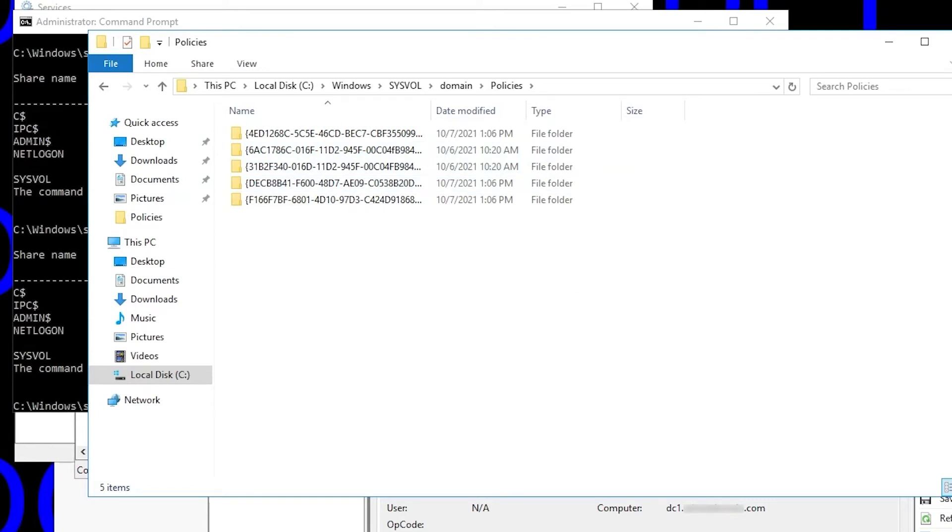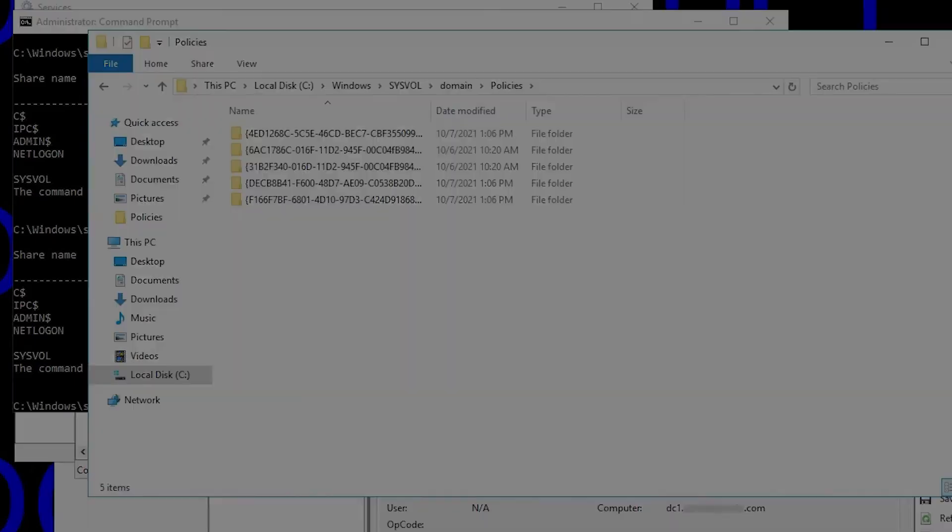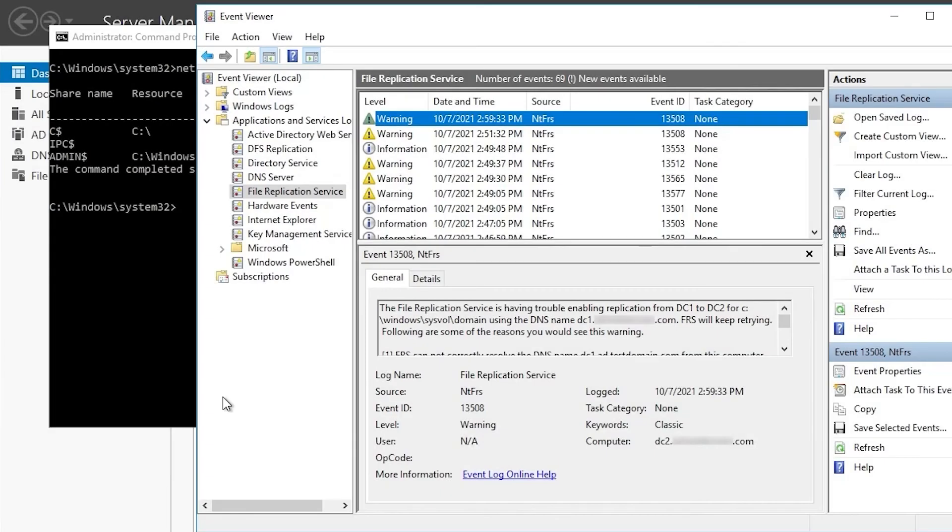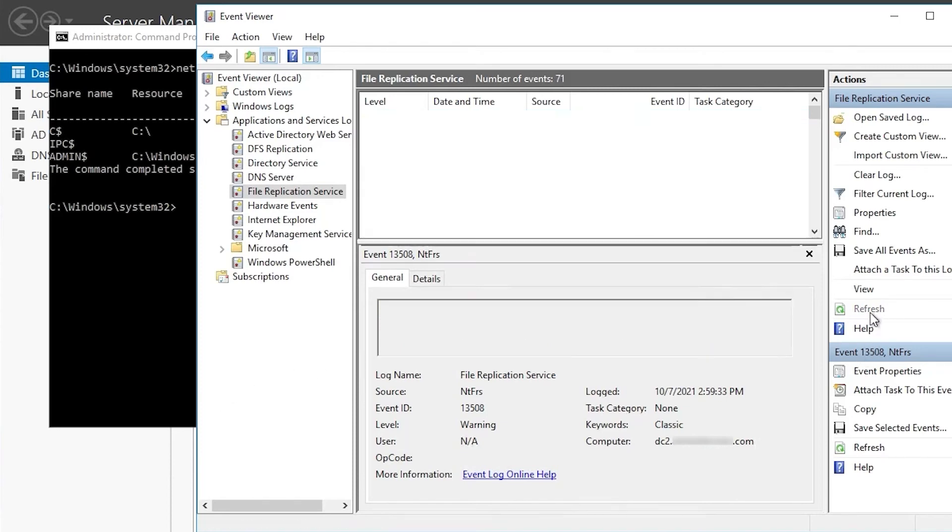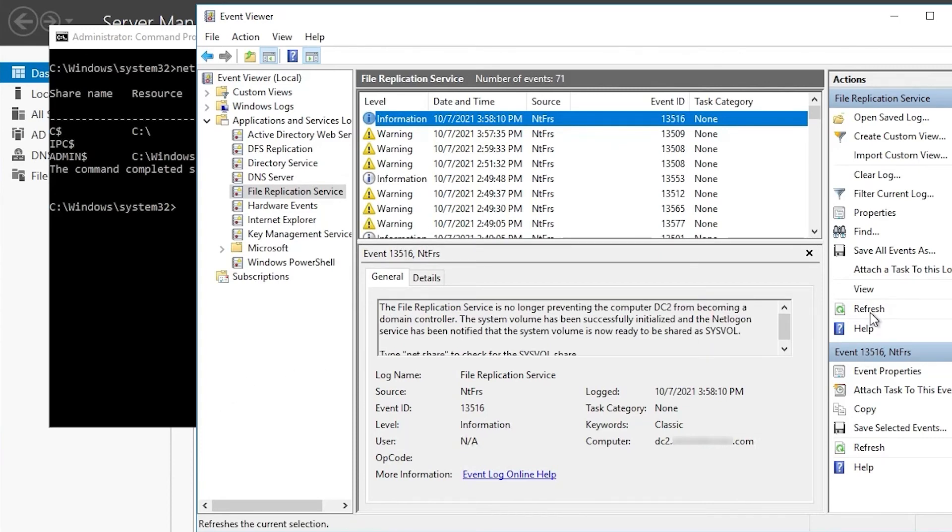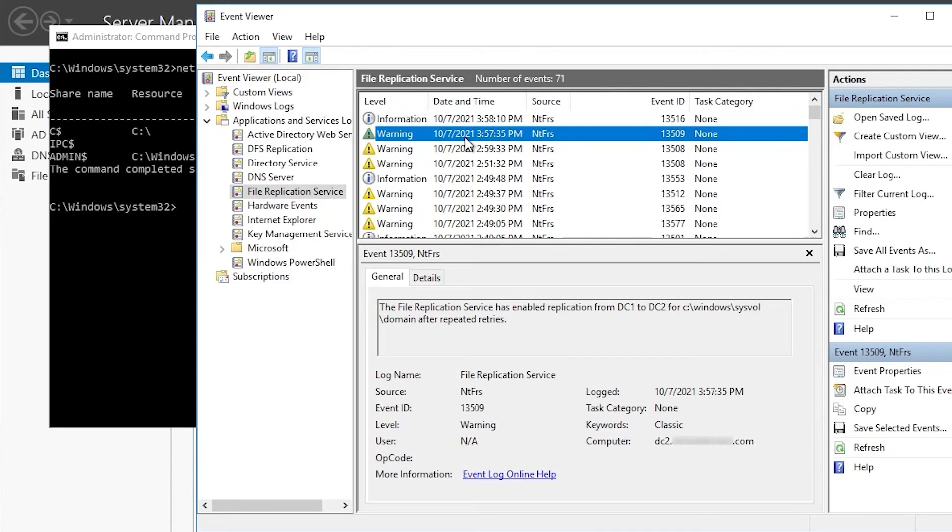If we switch over to DC2, we see now its FRS event log has some new events. So we go and refresh that log, and the 13508 event was our last warning. 13509, I've never been sure why this is a warning, because this is actually a good event. As you can see, it says it's enabled replication after repeated retries, and that means something's working now that wasn't working before, so I'm not sure why that's classified as a warning.